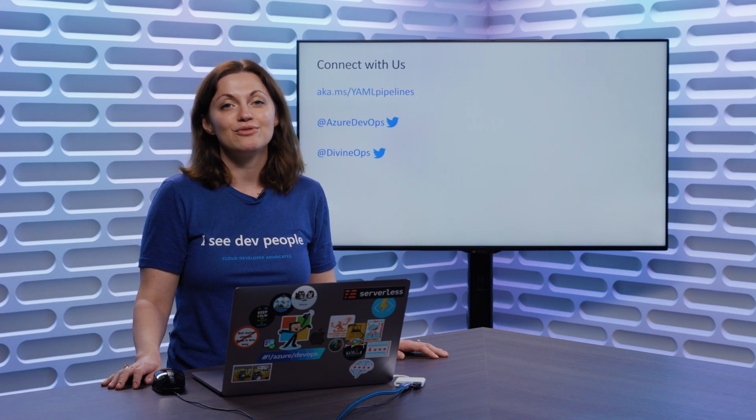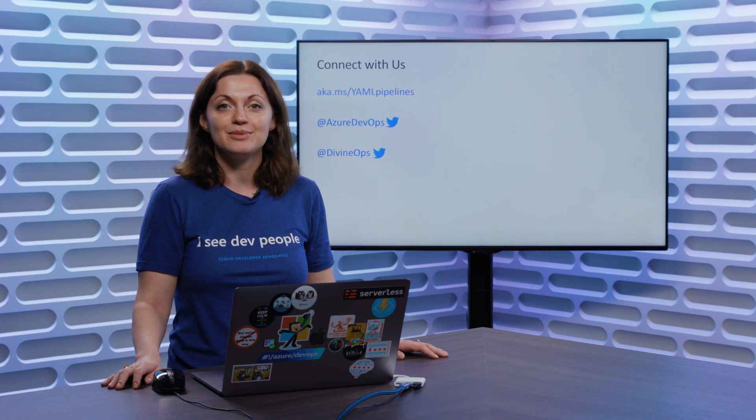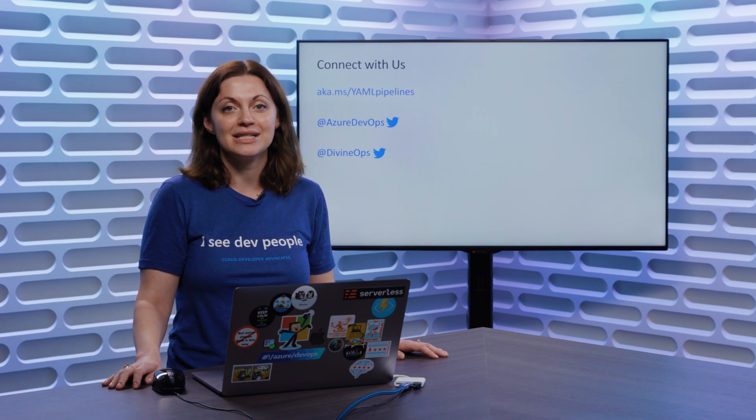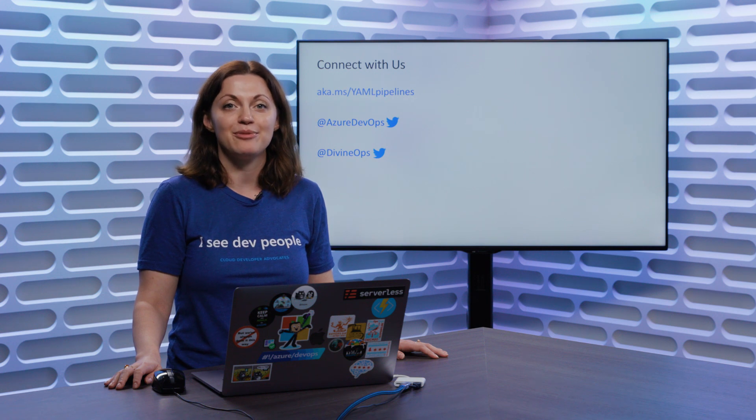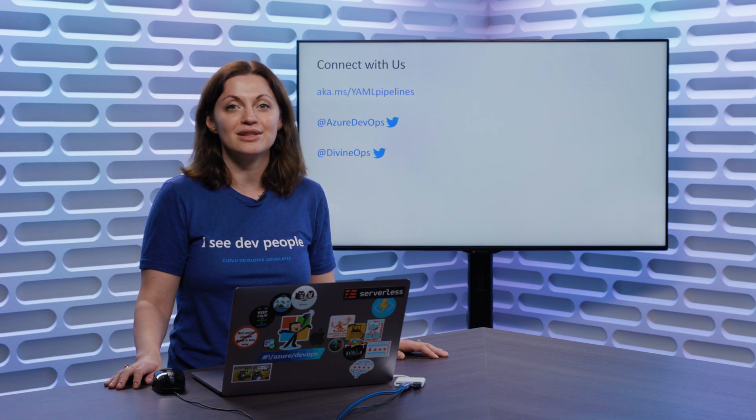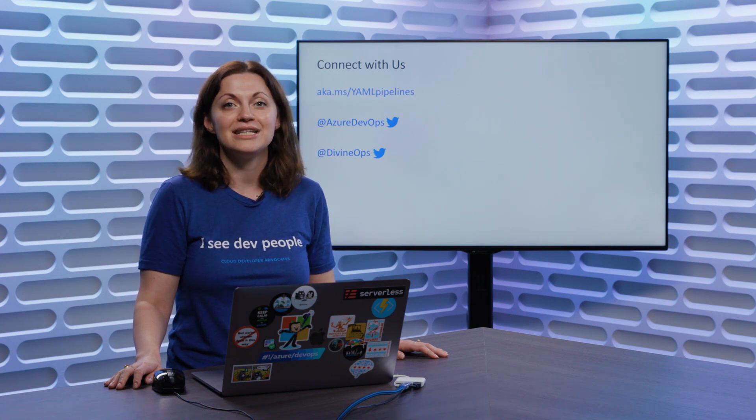And you can review more documentation at aka.ms YAML pipelines. You can also connect directly with me at DivineOps on Twitter.